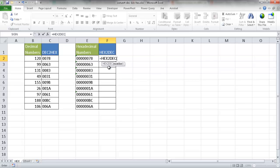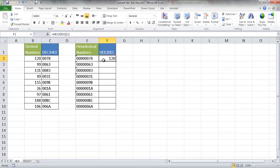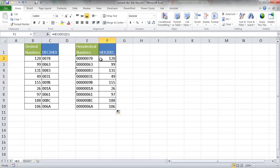Double-click that, and select the number, press Control+Enter, and we have our number back here. Let me go ahead and double-click that to bring it down, and we have our hexadecimal numbers converted back to decimal.